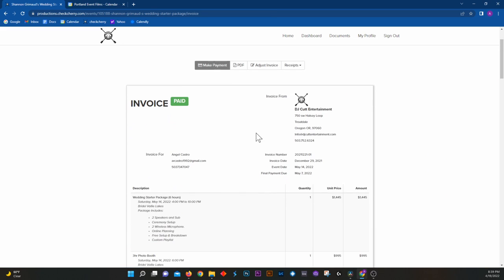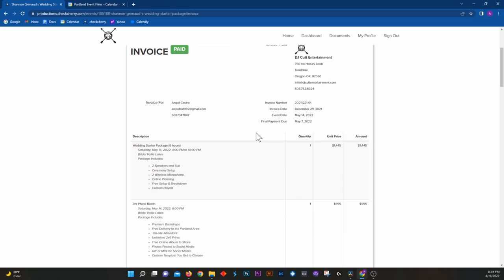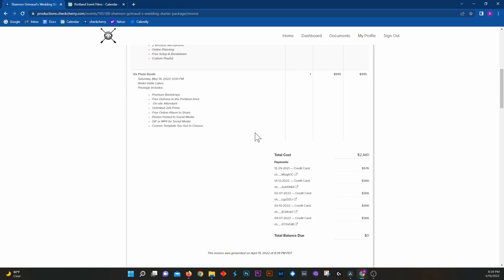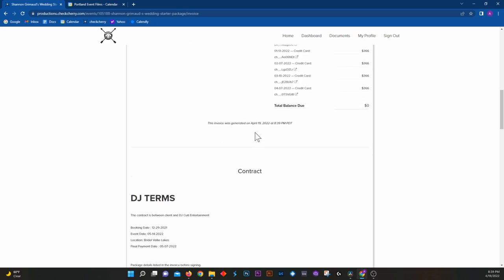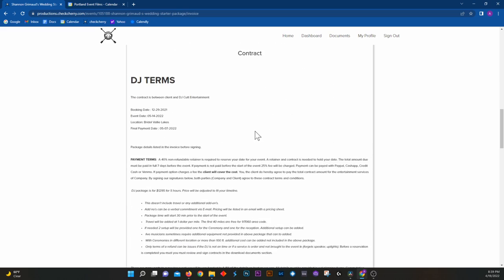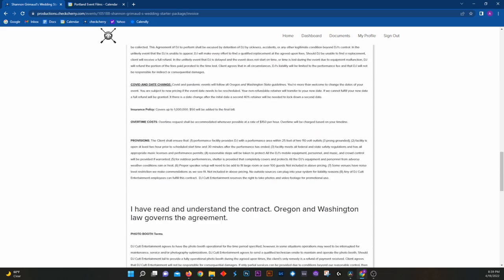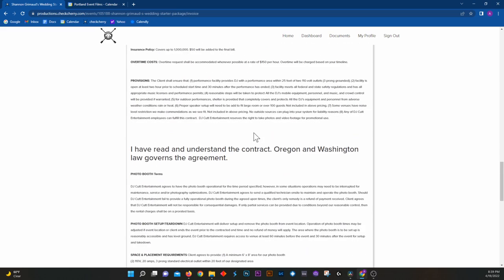The invoice is going to have everything that you ordered, all the packages that you ordered, and then all the terms and conditions that are applied to the packages that you ordered.